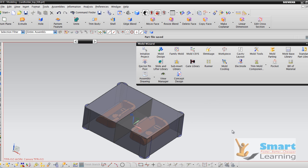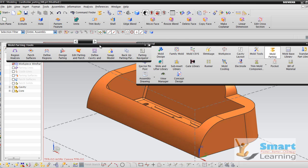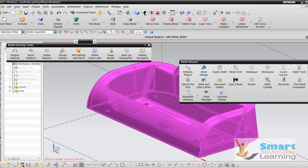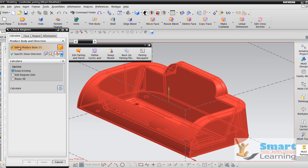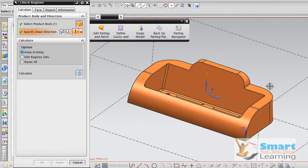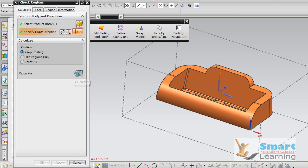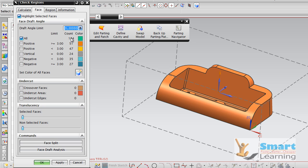If you go to Mold Parting, you will get a very specific dedicated Mold Parting Tool dialog box. If you see the Region Analysis, by default the body is selected and draw direction is this direction. You can rotate and see this, and I will go for Calculate. Once you calculate, you can see the time spent here, and I will go to the Face tab — 184 different surfaces found, and different draft angle limits are displayed under this.